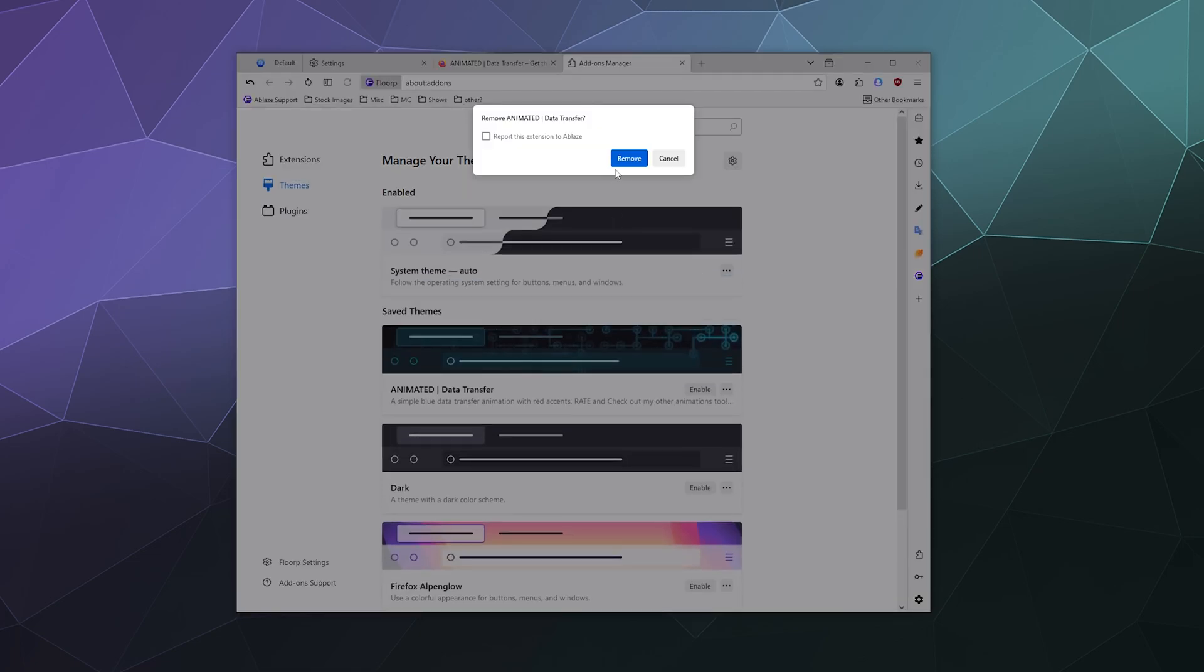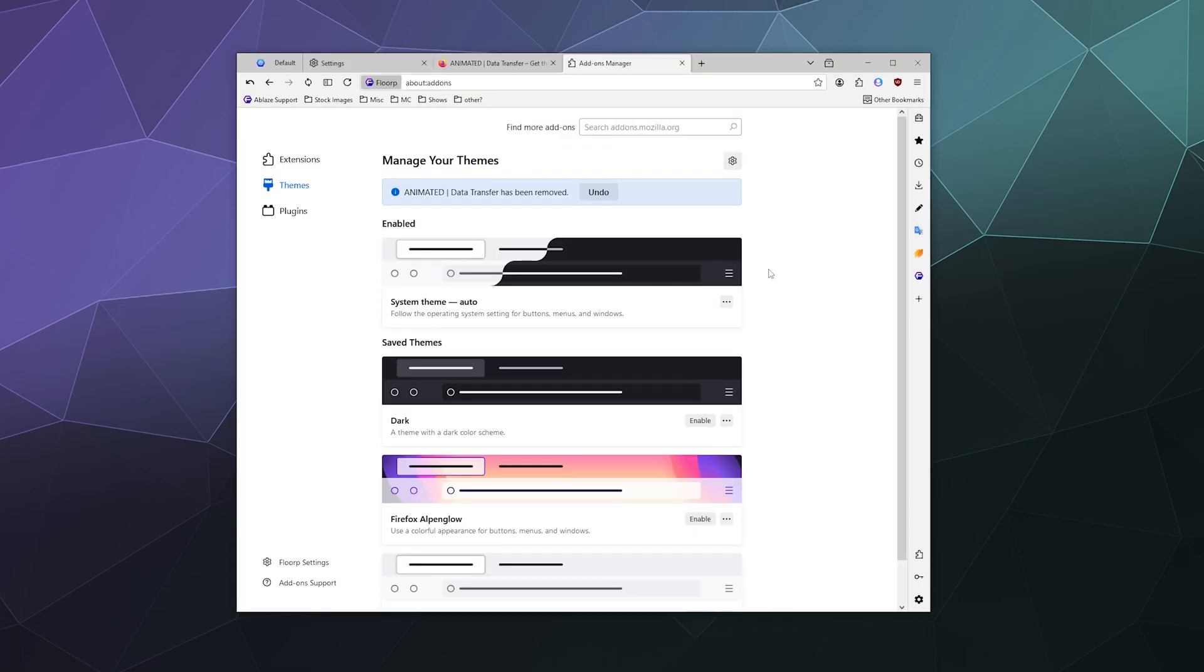But I just want to remove it, and then that'll delete it and I can just go get a different theme if I still want to have one.